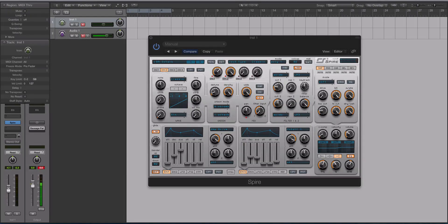Hey guys, this is Echo Soundworks, and you're checking out a tutorial course for Reveal Sound Spire.